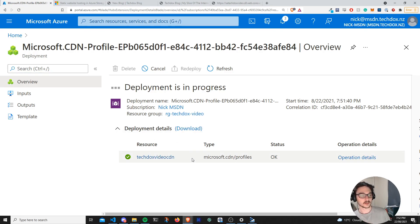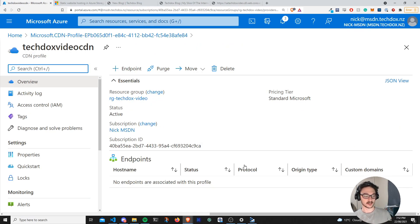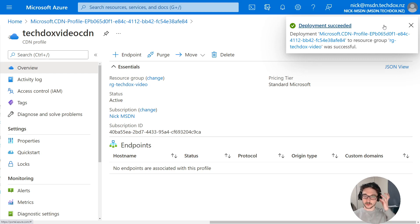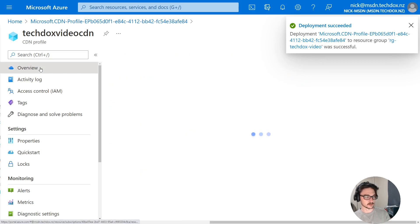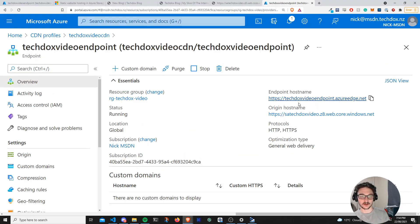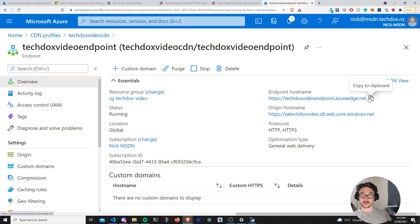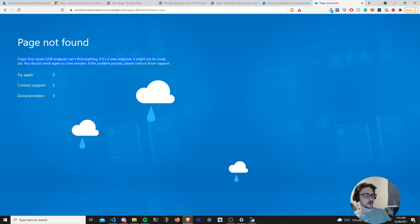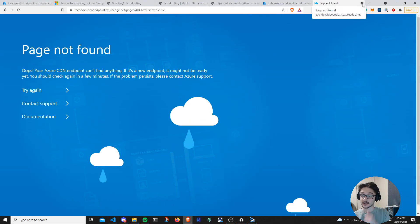Let's wait for this to deploy. The deployment has succeeded. If I hit refresh we can see our endpoint is here. Coming into the endpoint, we've got our endpoint hostname and we can connect to it over HTTPS using the CDN endpoint name. We could connect to that and it should give us our website — but it's probably not quite ready yet. It'll be ready in a few minutes, and that gives us time to get our custom domain name set up.